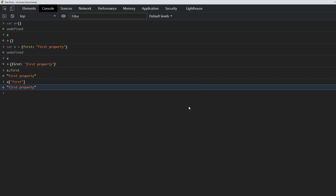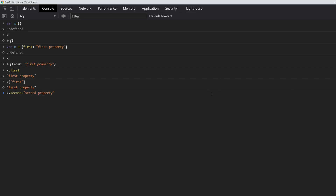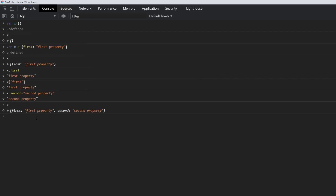Now let's say you wanted to add a new property on this existing object x — this is how we can achieve it. We can use either the dot notation or the square bracket notation and assign some value, which could be a string, array, or something like that. We are assigning it a string which says 'second property'. Now the object x has two properties: 'first' with value 'first property', and 'second' with value 'second property'.